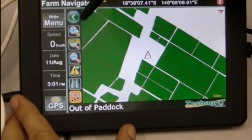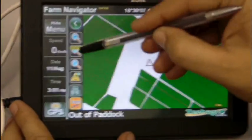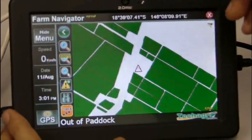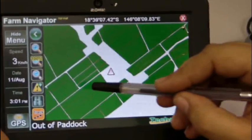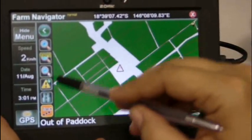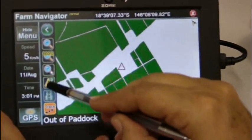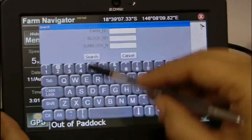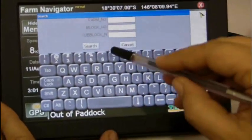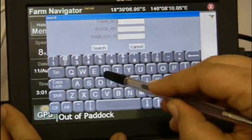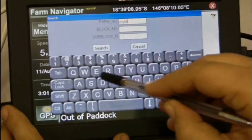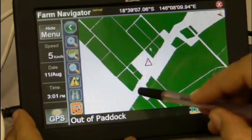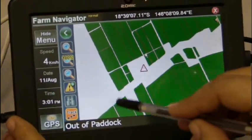It has a number of functions which have become very popular with harvester drivers already. You can zoom in and out and you can find different cane blocks. There's a nice big keyboard there and you can zoom straight to different blocks.